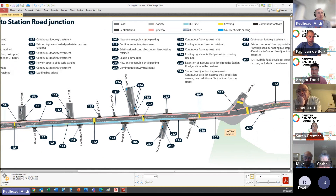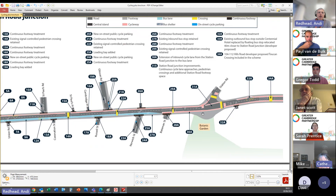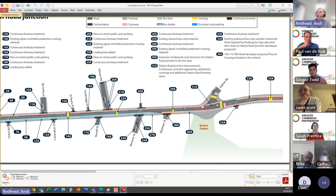New on-street cycle parking is proposed in the local centre near the shops — the Tesco's and Co-op area around Russell Street and Glisson Road. At the Station Road junction, the outbound lane is reduced to a single lane, providing a continuous cycle lane up to the junction. Indirect pedestrian crossings requiring two stages are replaced with direct crossings, and footways are widened at the corners where there is heavy pedestrian footfall to and from the station.